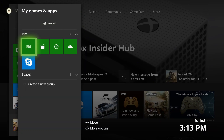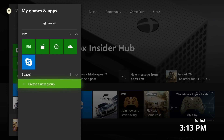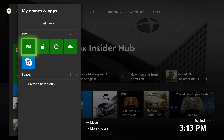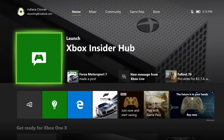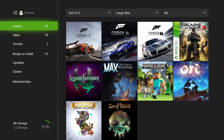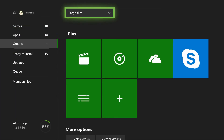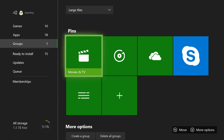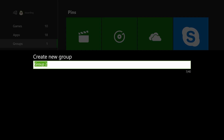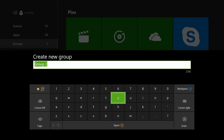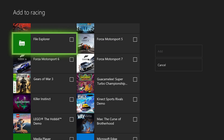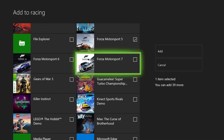Groups are front and center. Make a new group, or continue to your full list of games and apps to see and manage all groups. Got a bunch of racing games? Make a group to keep them in one tidy view. In groups, select create a group, name your group, then pick the games and apps you want to add.